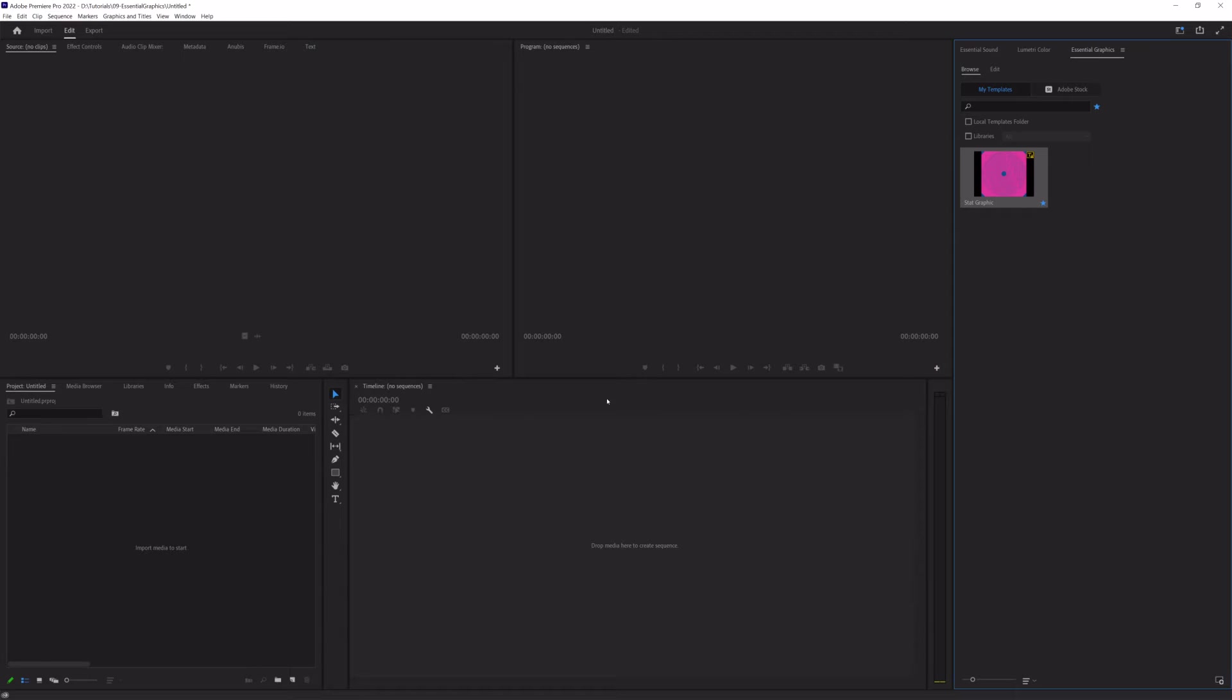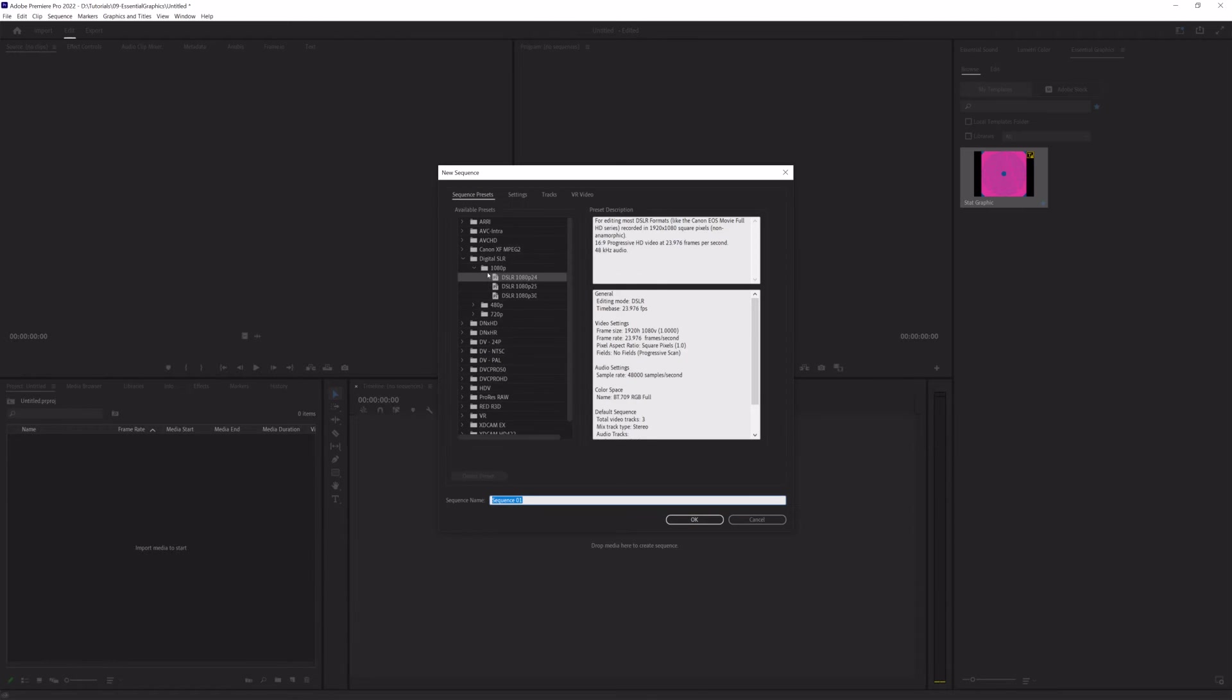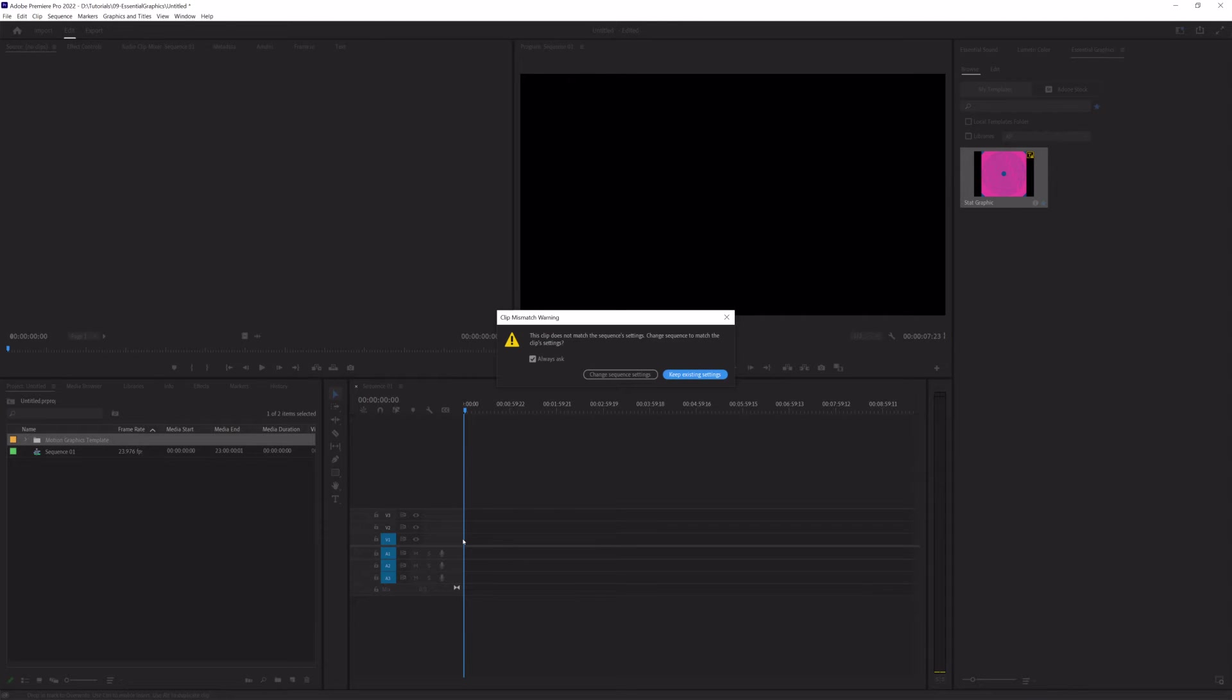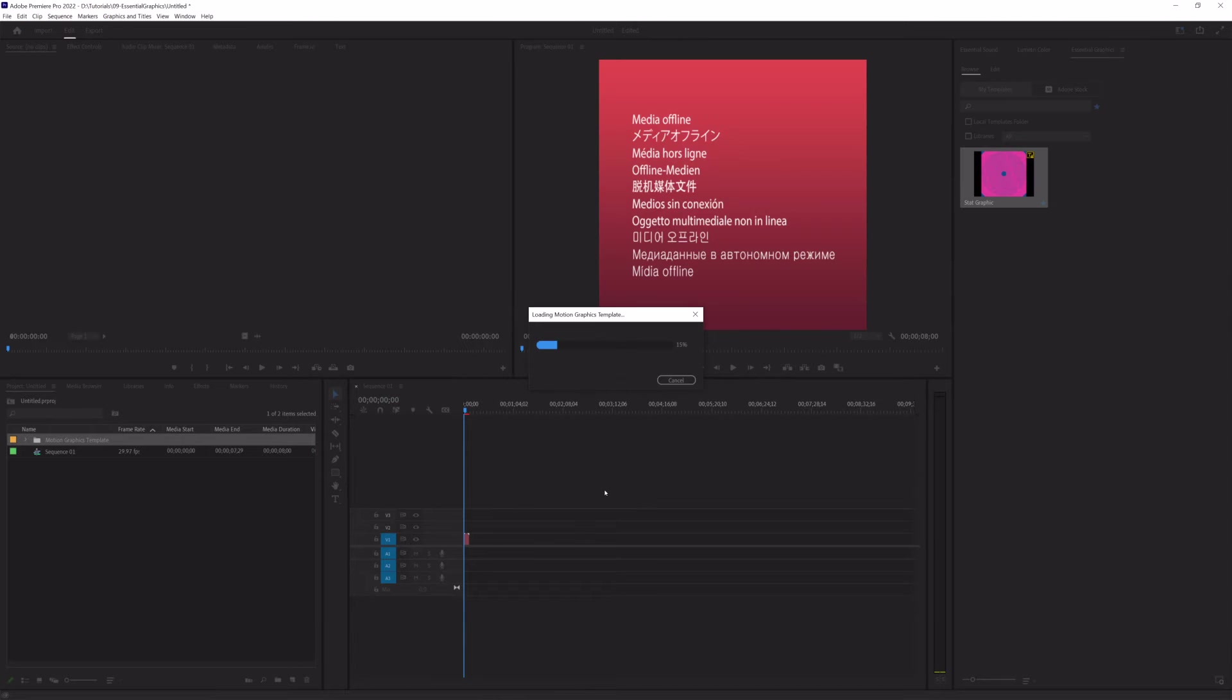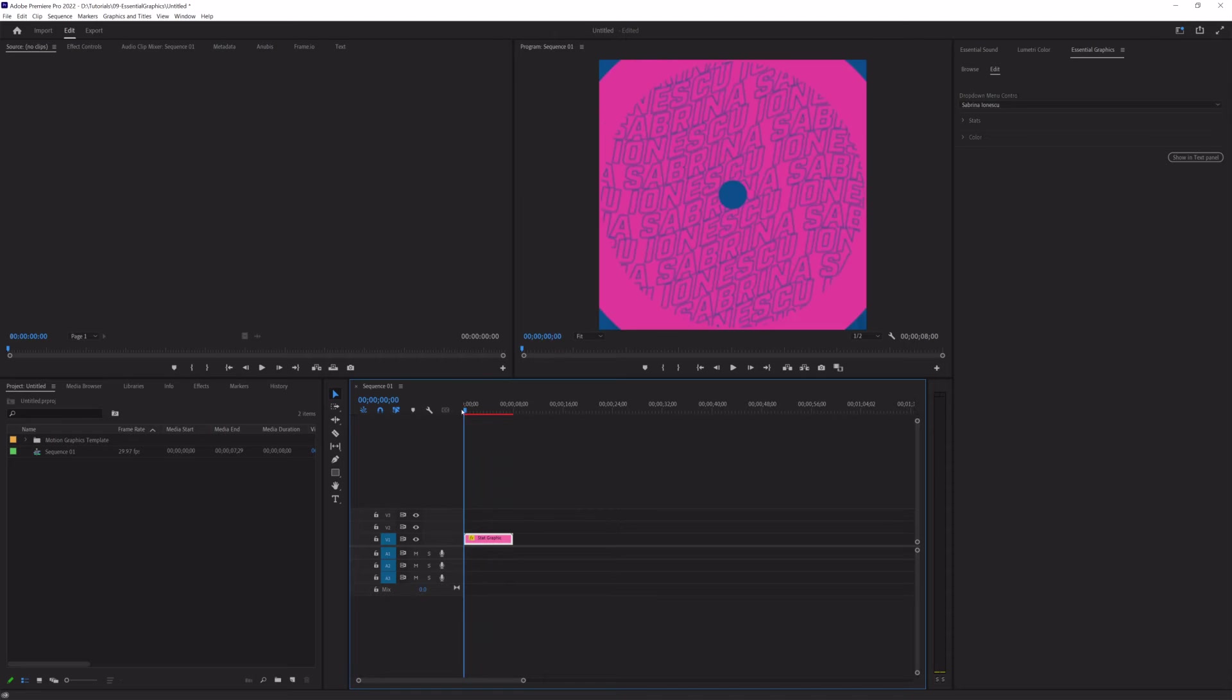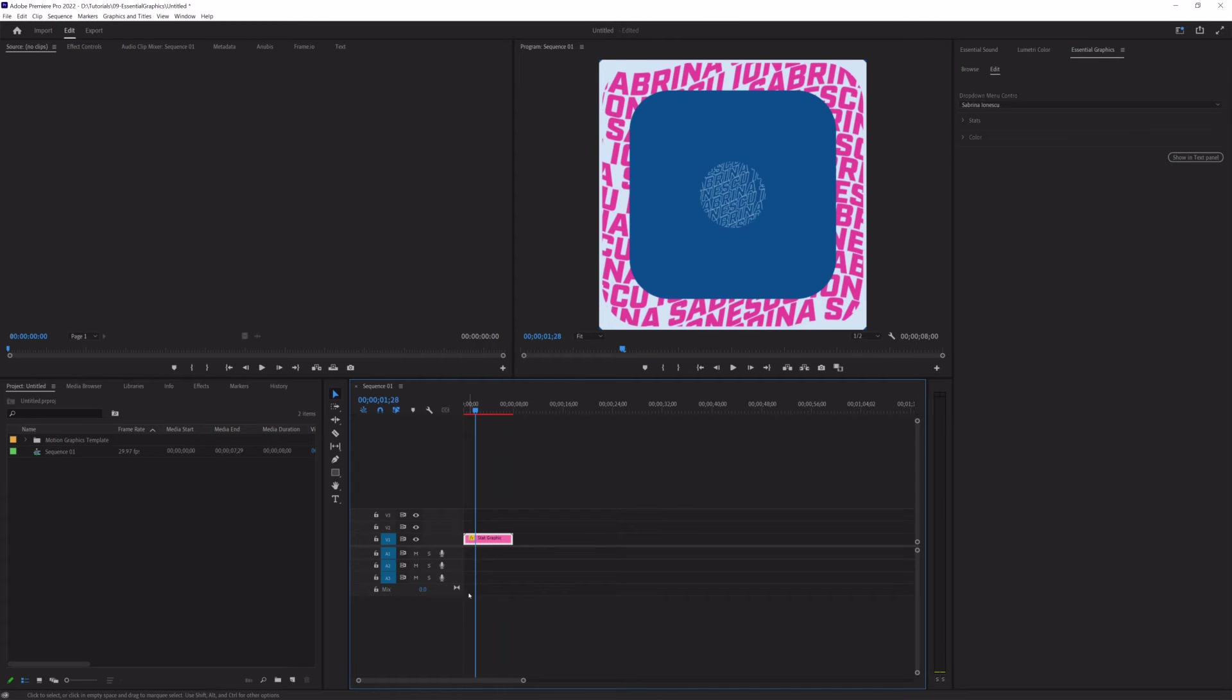So, before I can drop this into a sequence, I need to create a sequence. I'm just going to make a generic one. And now I can click and drag this onto the timeline. And I'm just going to say change sequence settings because all I really want is this graphic. It's in there. It's working just great.